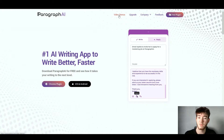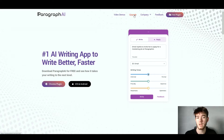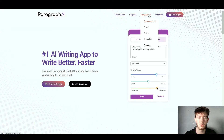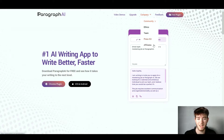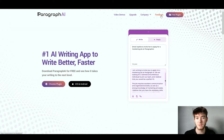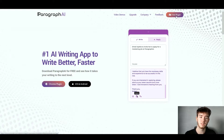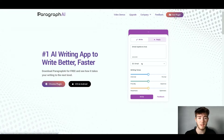To the right of the logo, you have video demos if you want to see what this plugin is about. To the right of that, we have the upgrade option. Further right, we have the company section, which includes community, ethics, team, press kit, and affiliates. Then finally, we have feedback, where any feedback about the software would go. In the top right-hand corner is the free plugin button, where you'd click to download Paragraph AI.